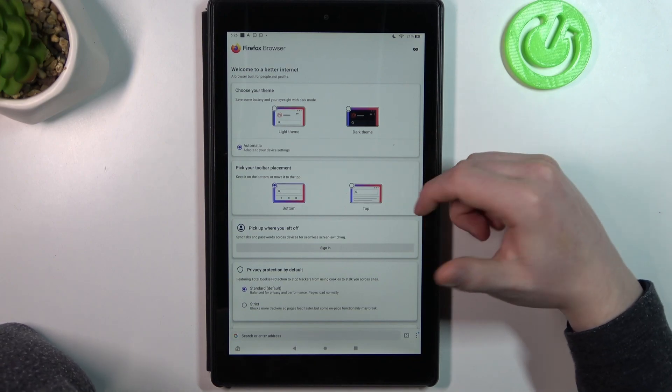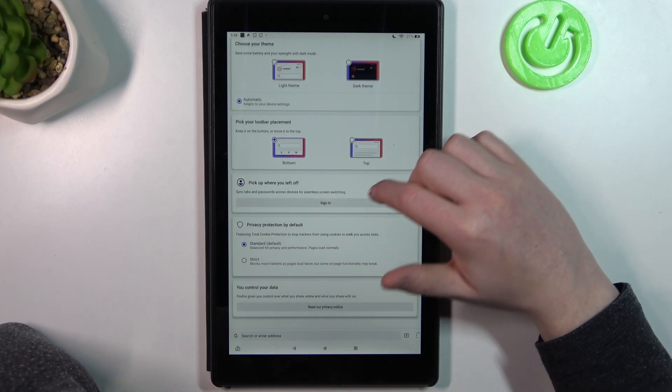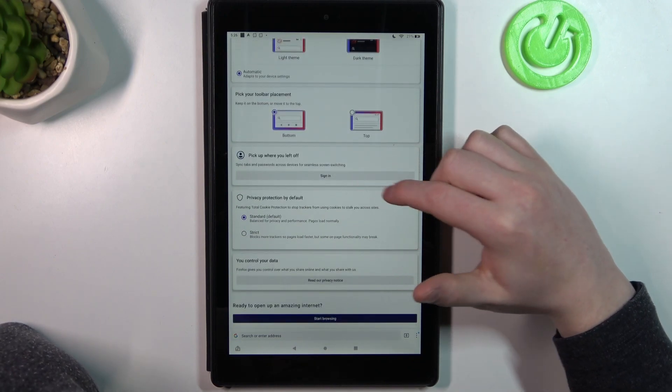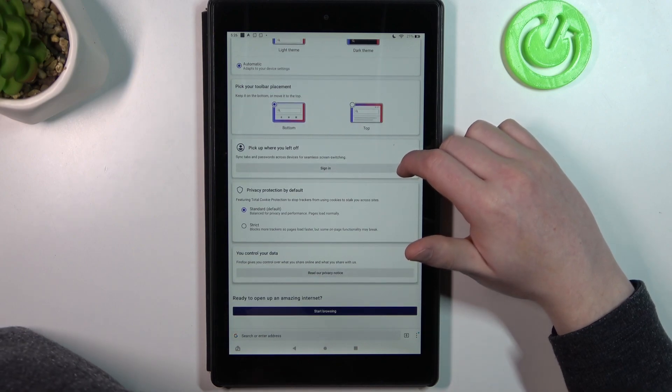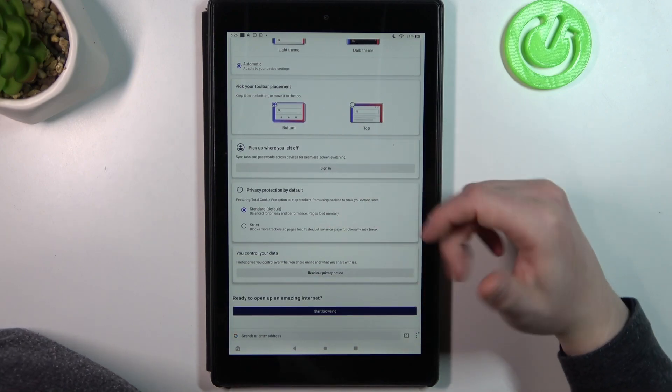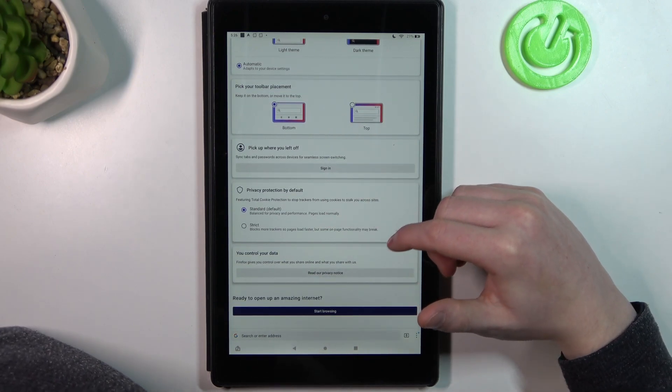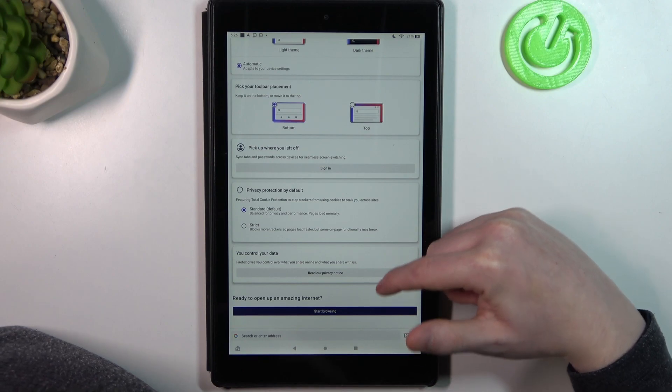You can change the theme, pick a toolbar placement, sign in to turn on synchronization, switch between different privacy protection settings, and read the privacy notice.